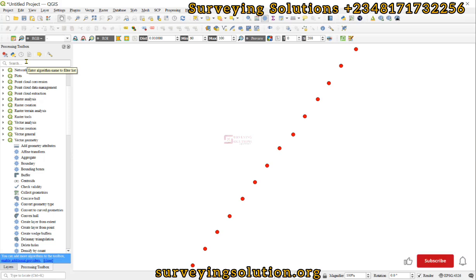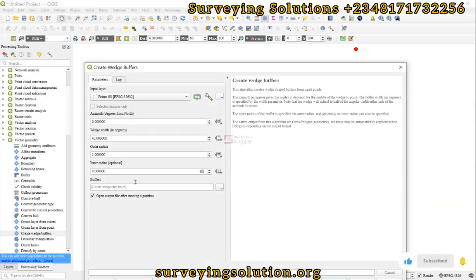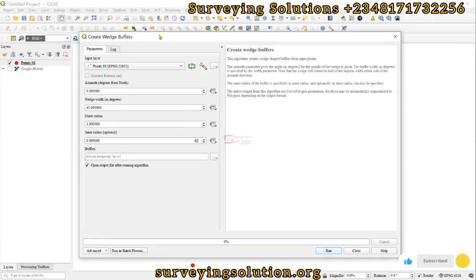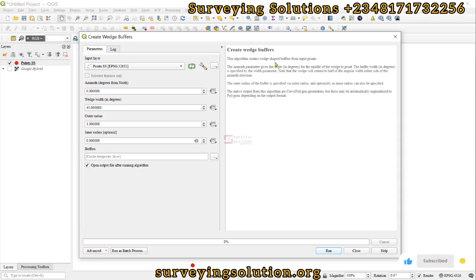Let's now select the Create Wedge Buffer. Now we have the algorithm open. What does it do? This algorithm creates wedge buffers from input points. We have our points here which are point features.